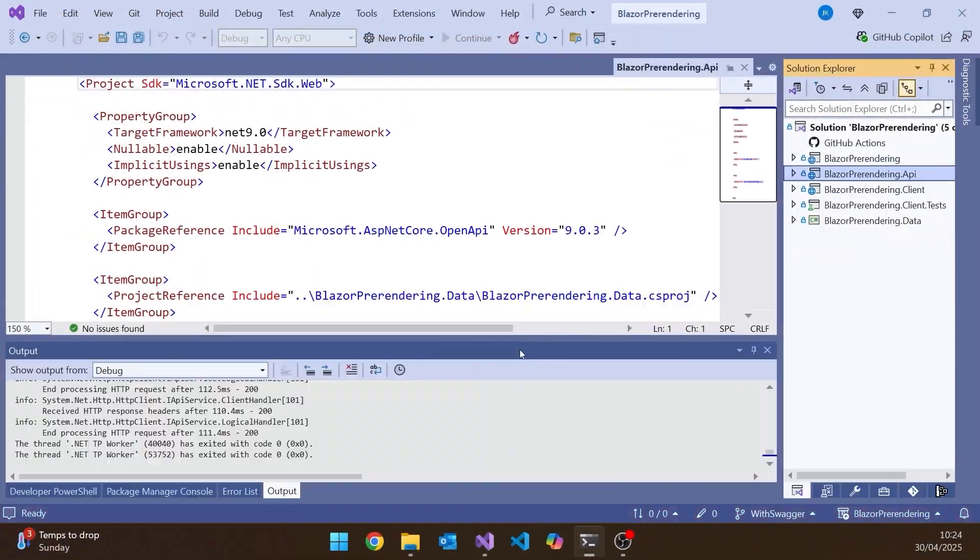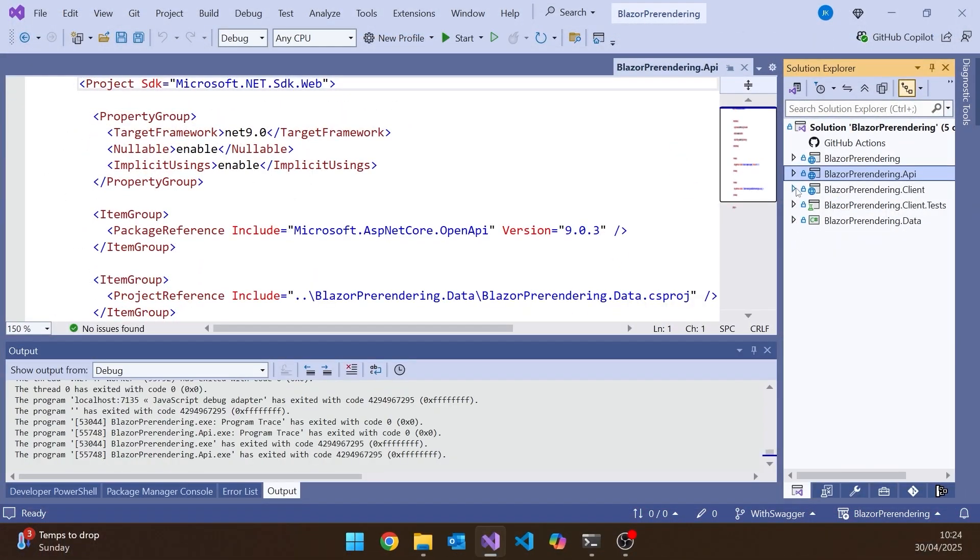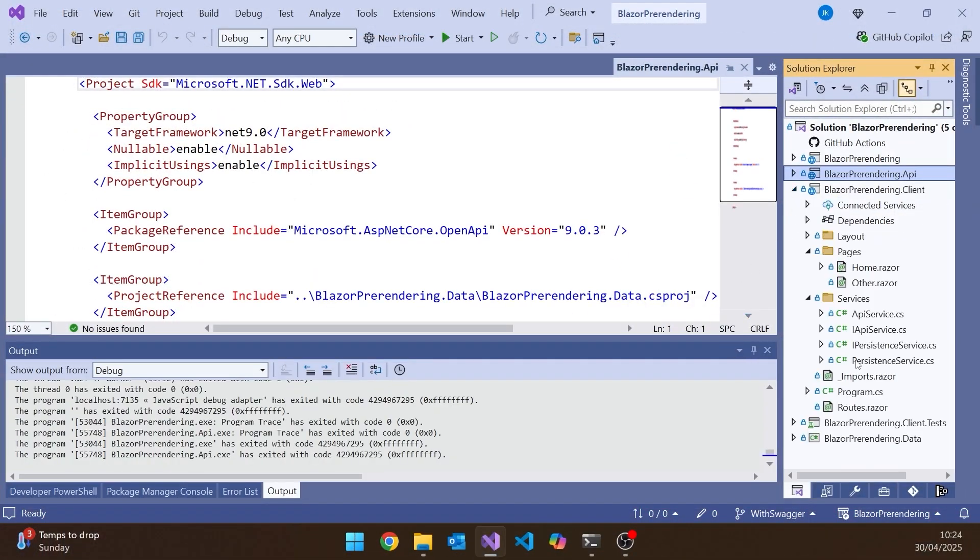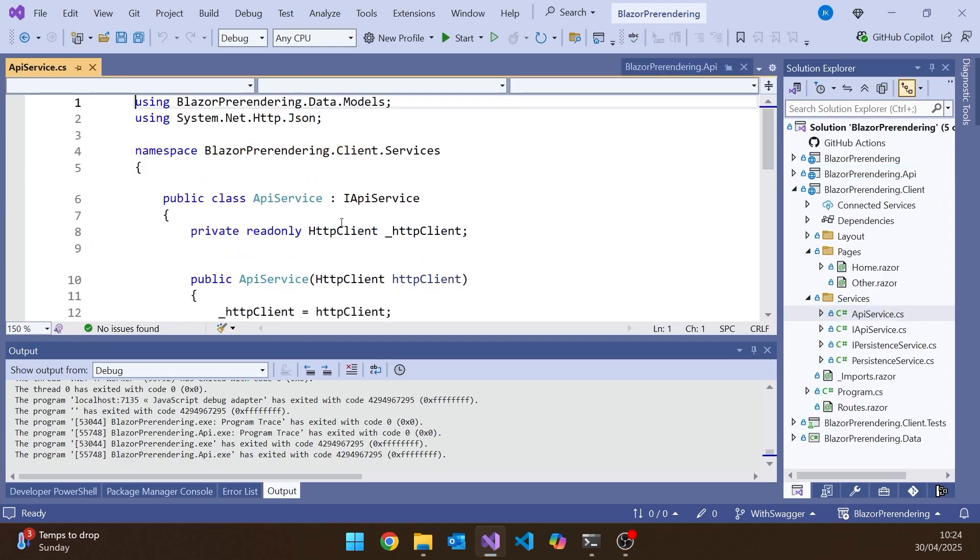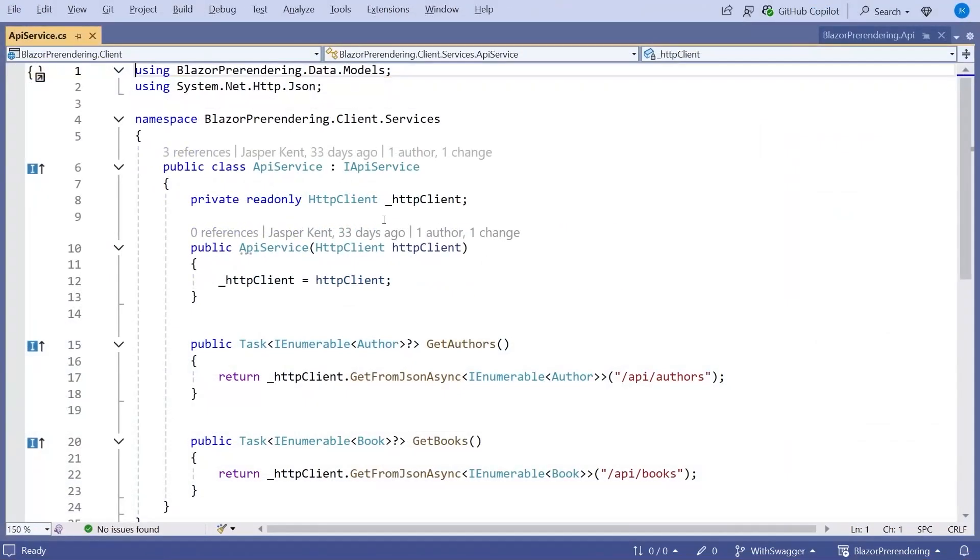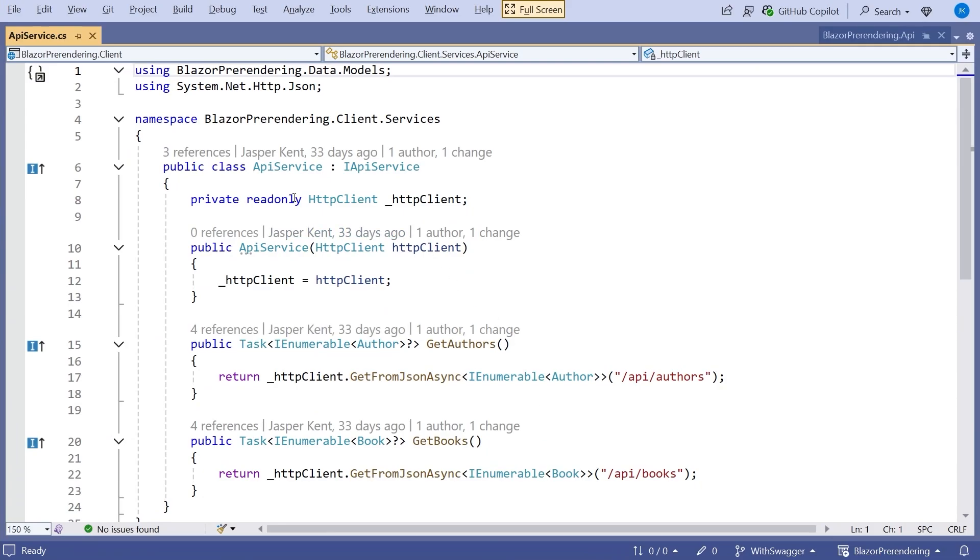And let's say the first thing I want to do in that is add some logging, and so just go into here where we've got our API service and just put in some logging so that we can see whenever a request is made for books or authors.